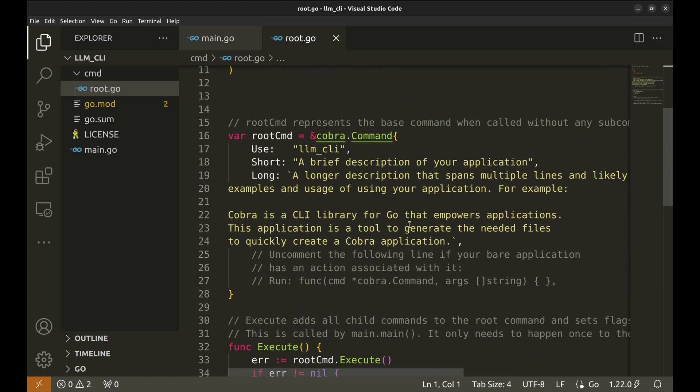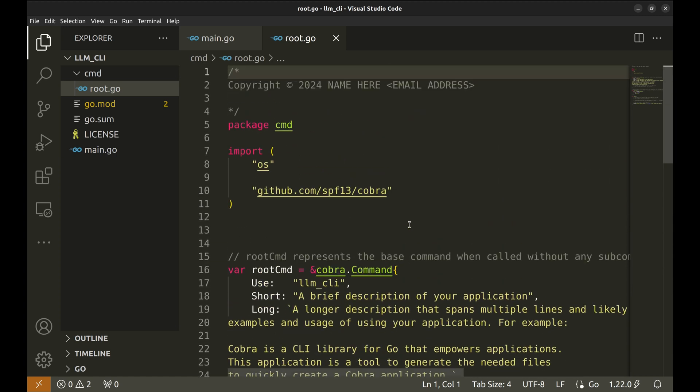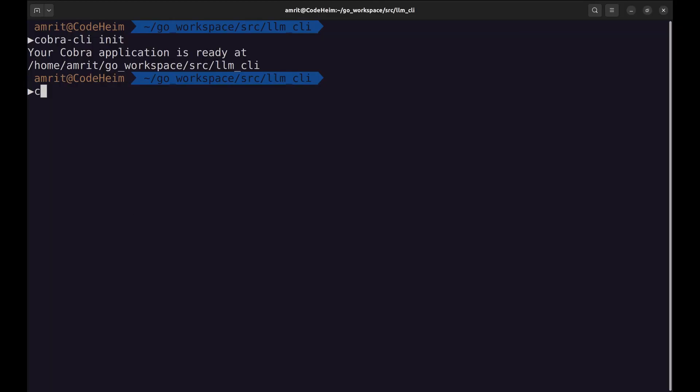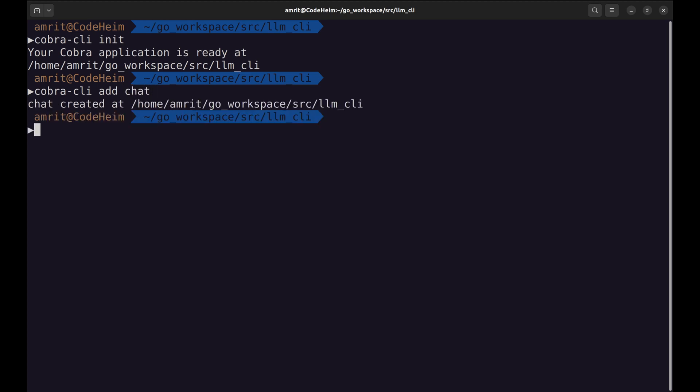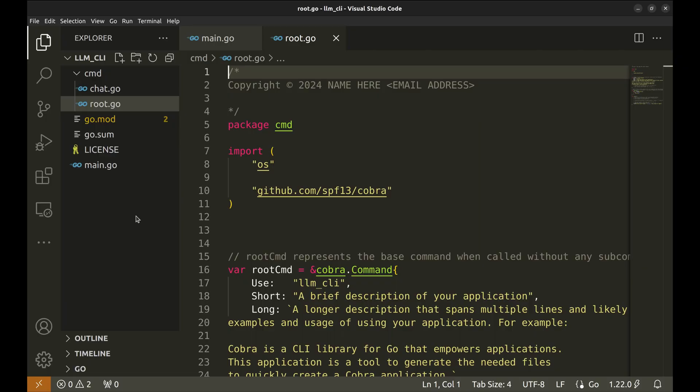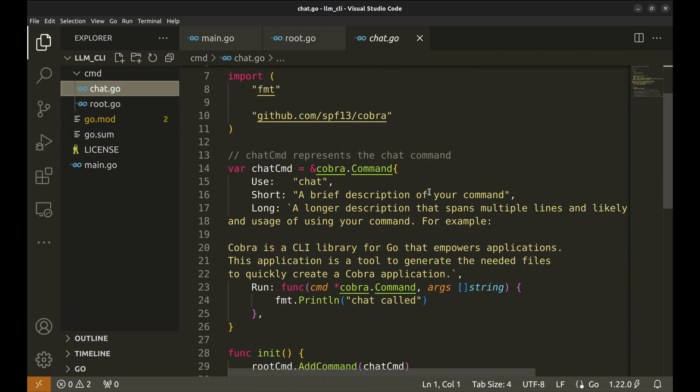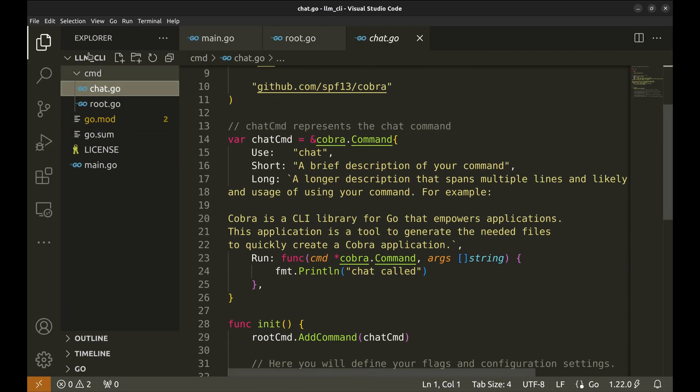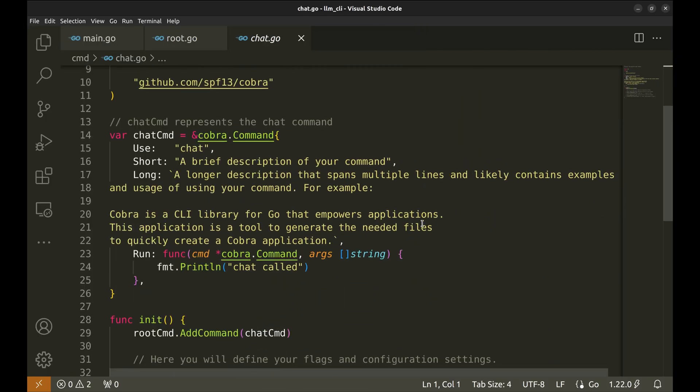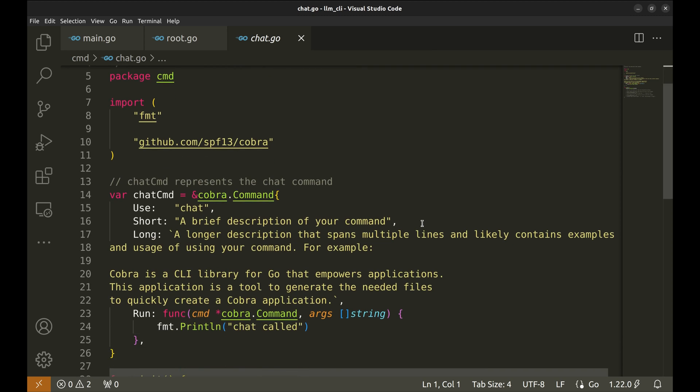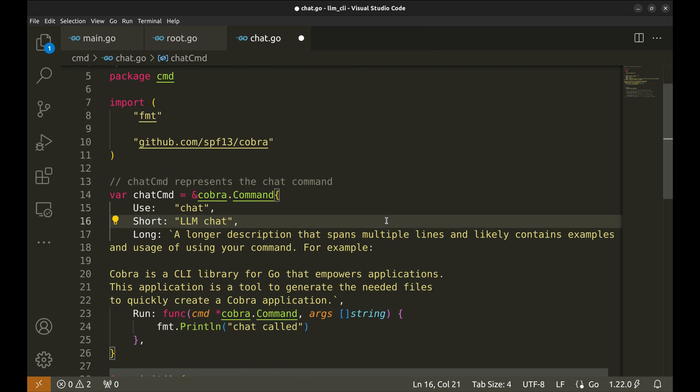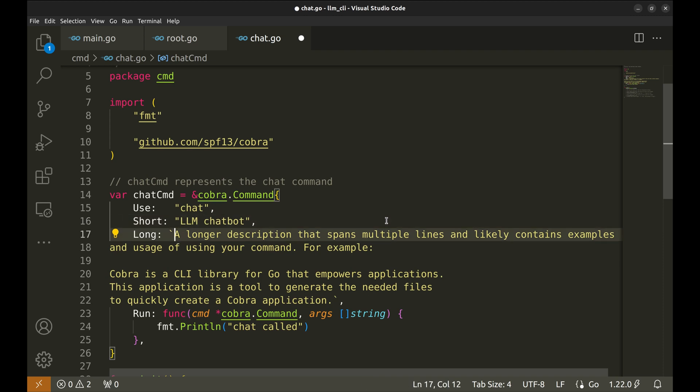Understanding Cobra completely is a topic for another day. For now, we will add a new command, chat. This creates a sub-command called chat. Let's update the short and long descriptions. For now, we will keep them the same.